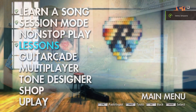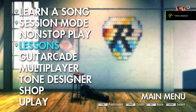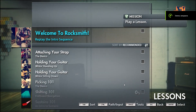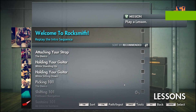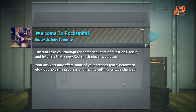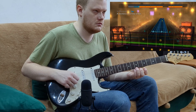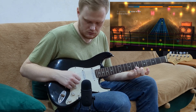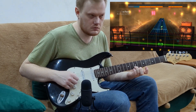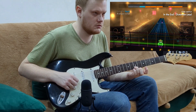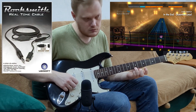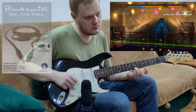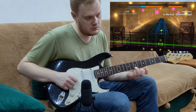I also decided to use Rocksmith in my practice routine. It has a lot of lessons and various topics and techniques, and I think it's a fun way to learn. However, I had some trouble connecting it with a standard guitar cable, so I just bought a used cable from Ubisoft on the internet.